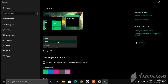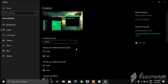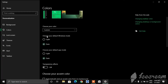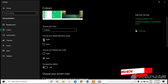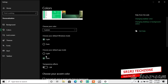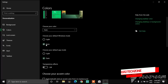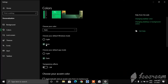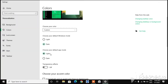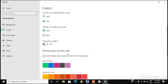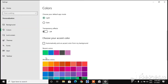In Custom mode you can choose your default Windows mode and the default app mode. If you click on Light, everything turns into light. If you click on Dark it will turn into dark. The default app mode will turn apps light or dark.